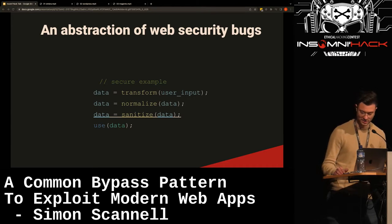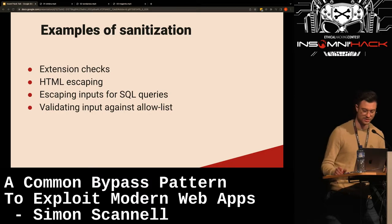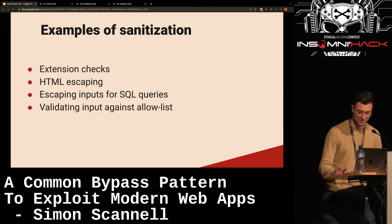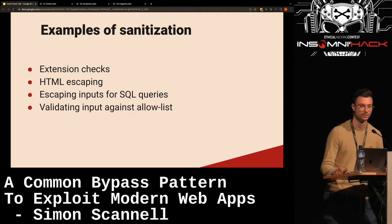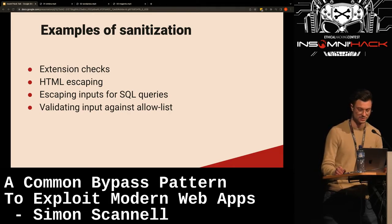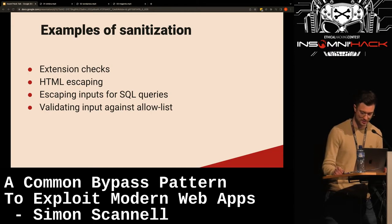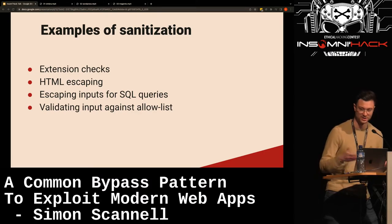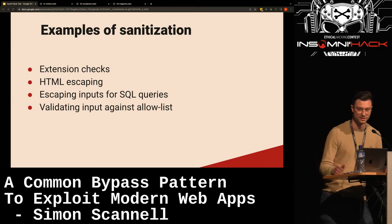The validation step could include extension checks — when users upload files and you want to make sure they don't contain malicious file names or extensions — using an allowlist or denylist approach. HTML escaping is the backbone to prevent XSS, and the same applies for escaping SQL queries. You also want to validate input against allowlists — for example, with an RPC service you want to ensure users can only call methods that are actually allowed and not any random method in the code, which might lead to RCE.